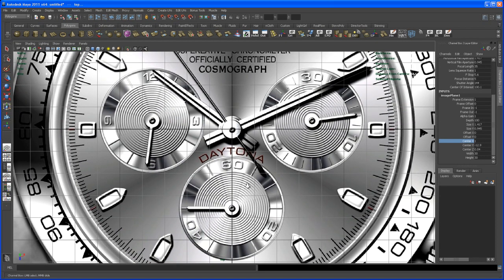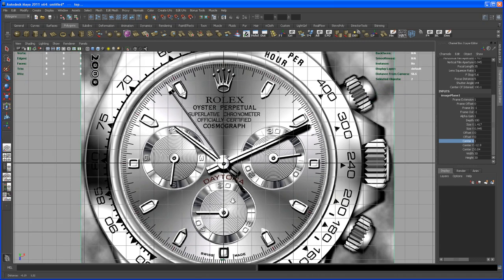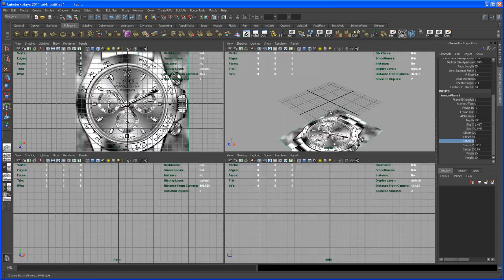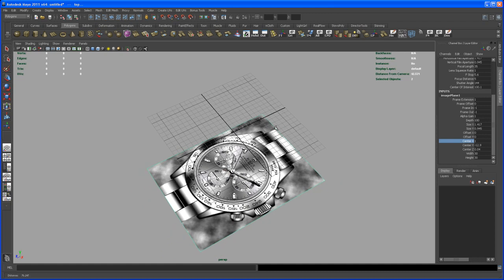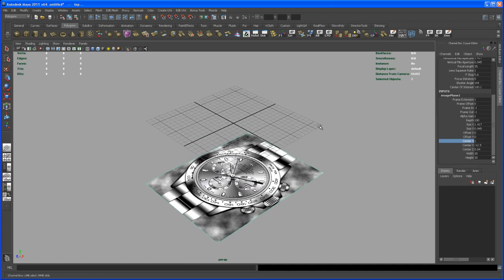With the watch centered on the grid, we're ready to start modeling. Let me pause the video here, and when I come back we'll begin modeling the first pieces of the watch. See you in the next video.